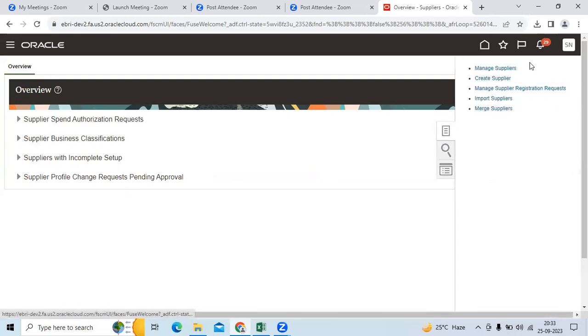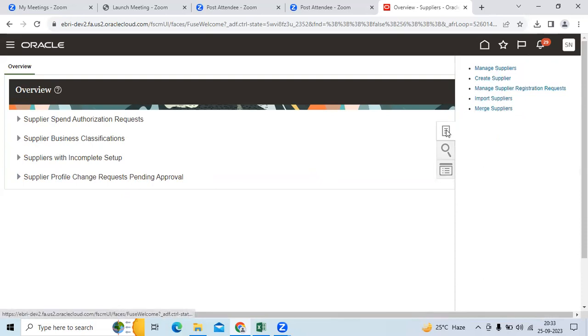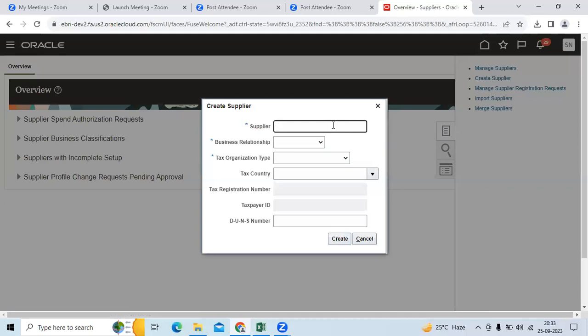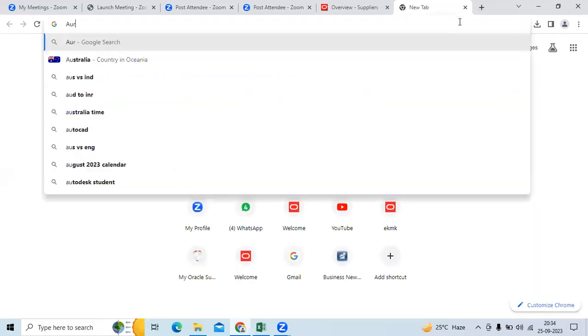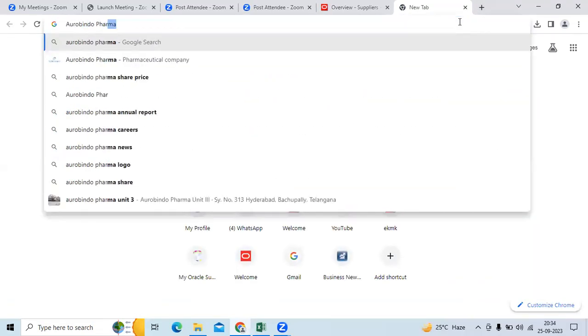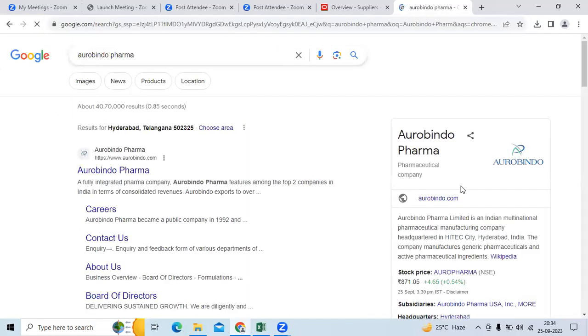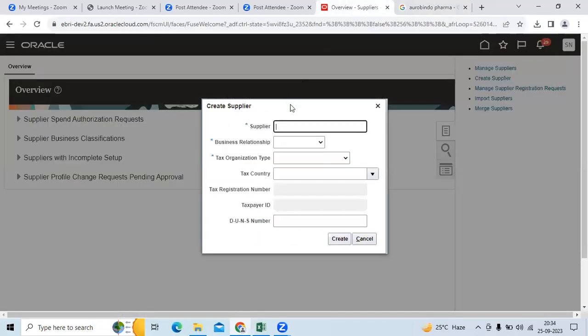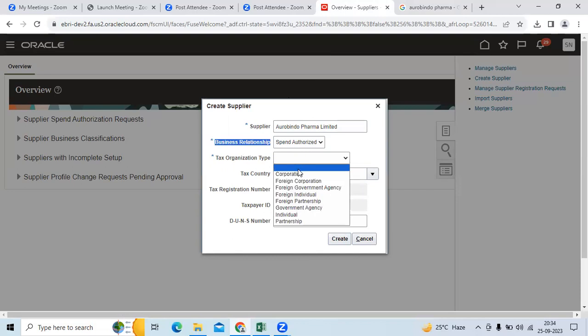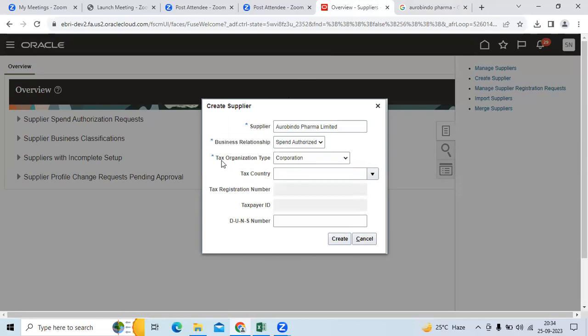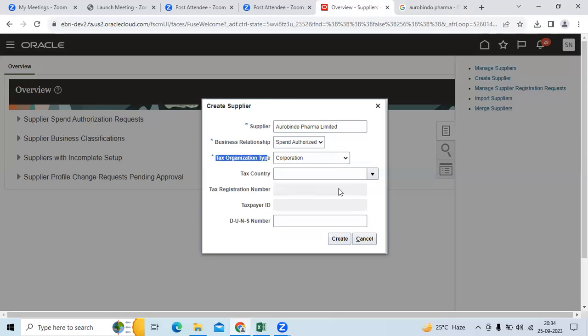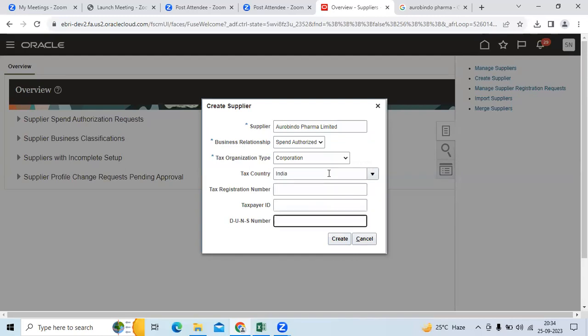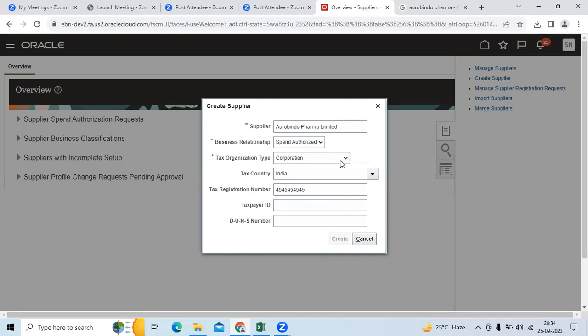You can see manage supplier, create supplier, import, and merge as well. Click create supplier. Take the vendor name, like Aurobindo Pharma. You can take that as a name. Give the spend authorized, select the type of organization type. If the client would like to see more tax organization types, you can define under lookup codes. Select India, enter tax registration number as GST or VAT, and click create.